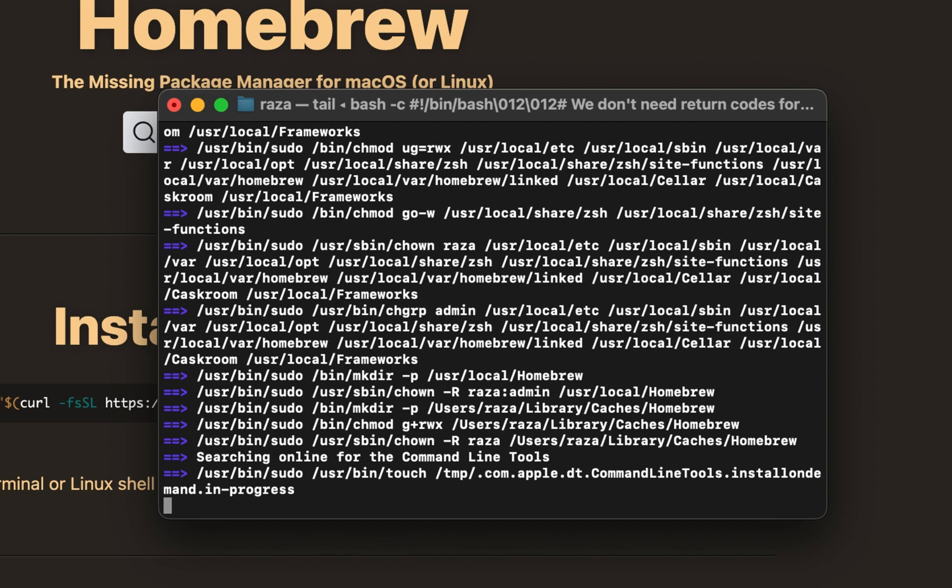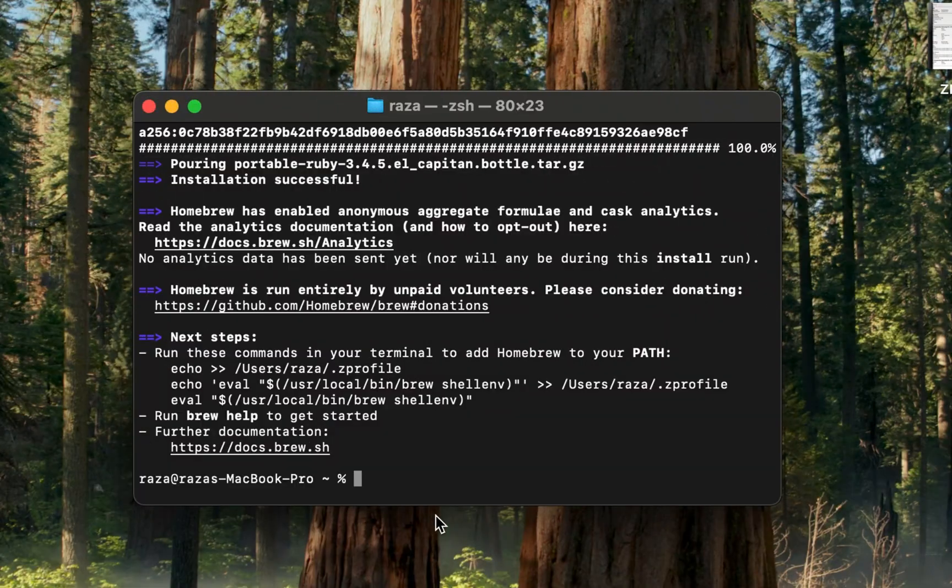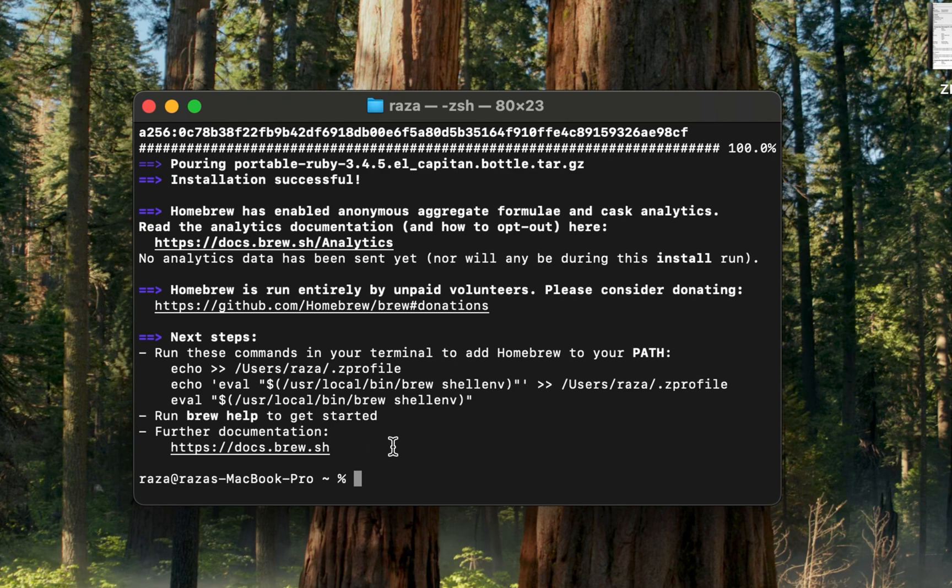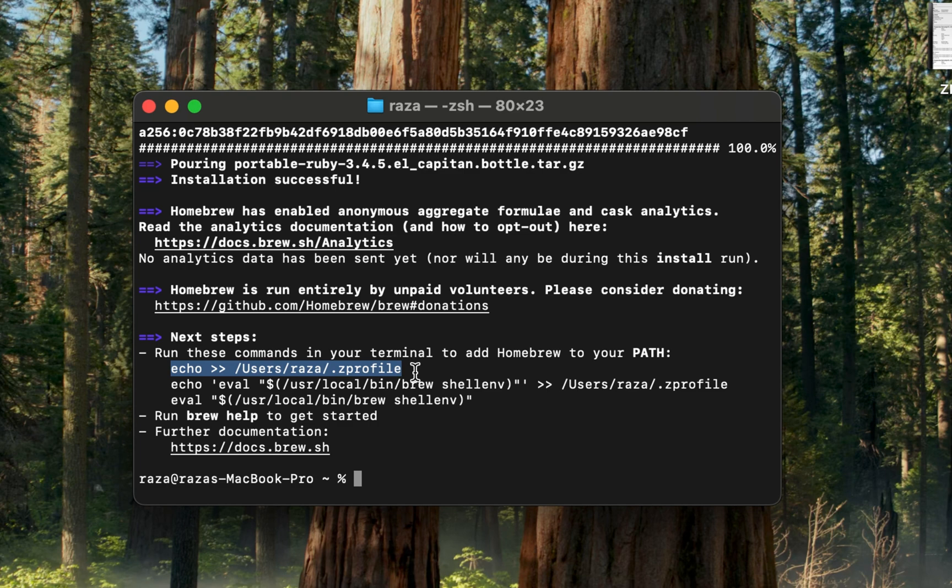Wait a bit for the installation. Once Homebrew is installed, follow some additional steps by copying and pasting the next commands.